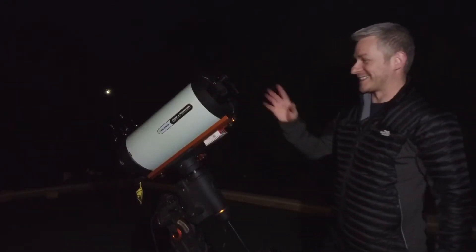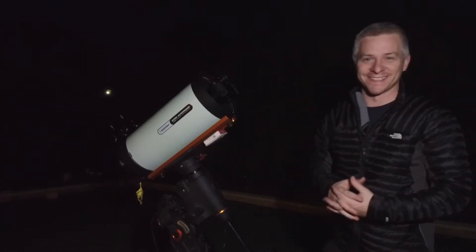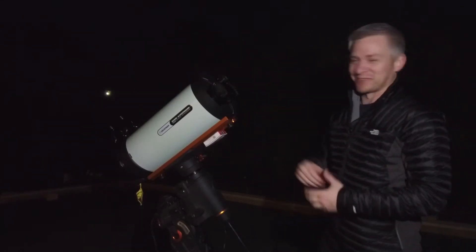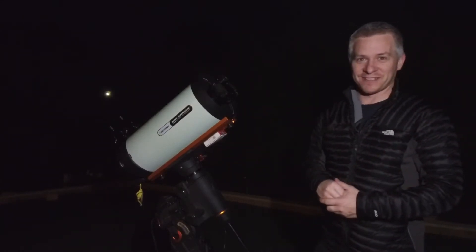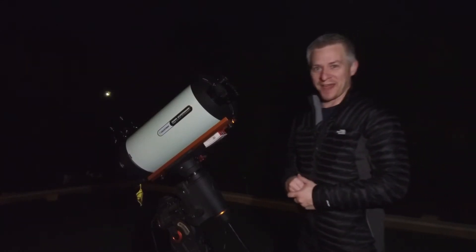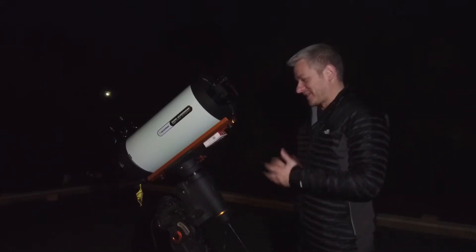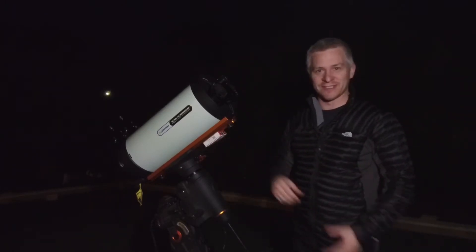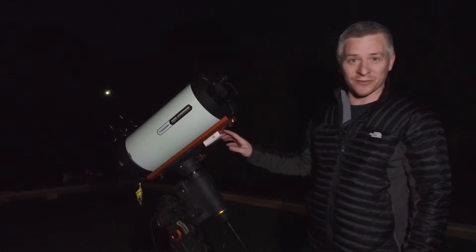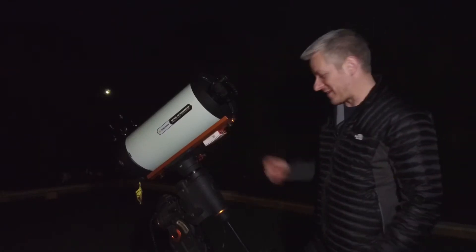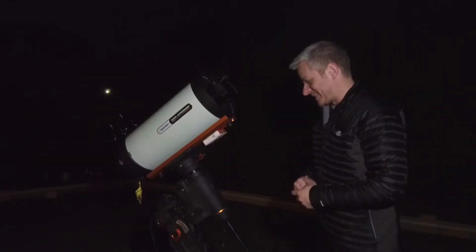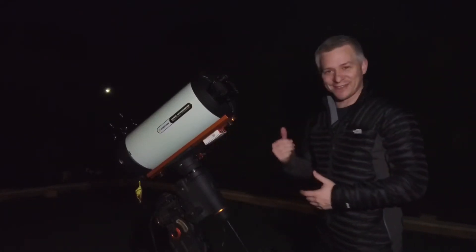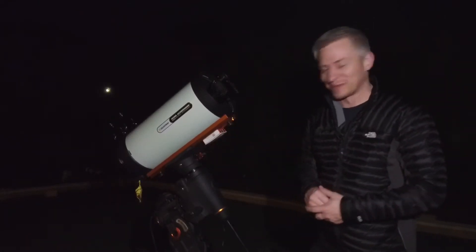So as we can see we've got the Z7 on the front of the Rasa 8 inch Astrograph. Still haven't really used the ASIA yet so I can't really talk too much about that. But let's go photograph the moon.